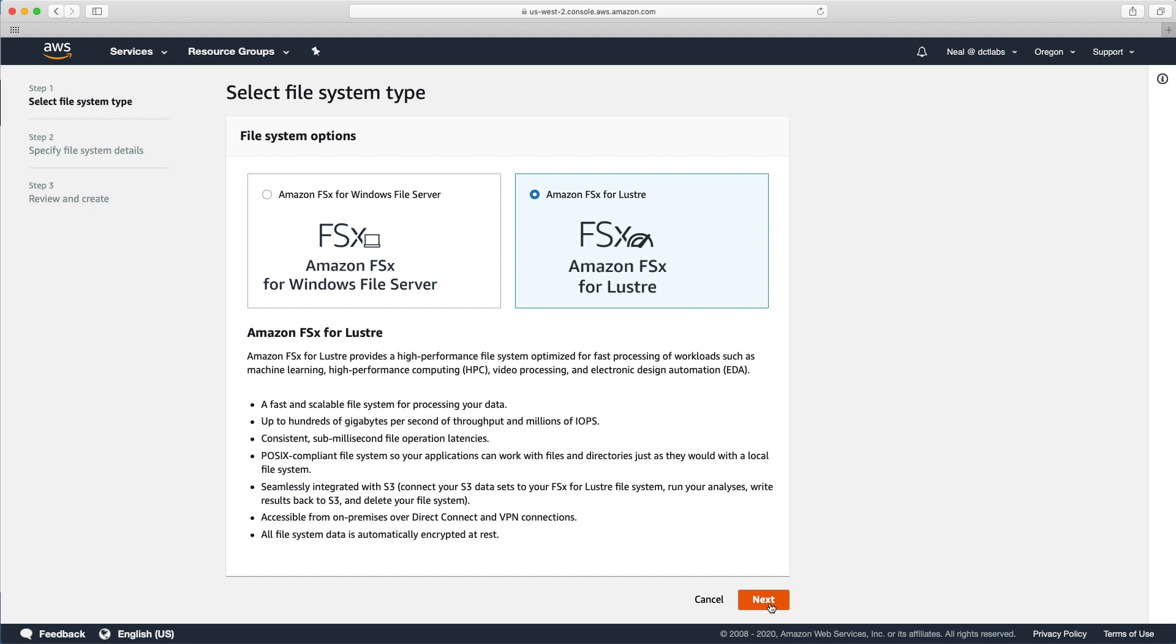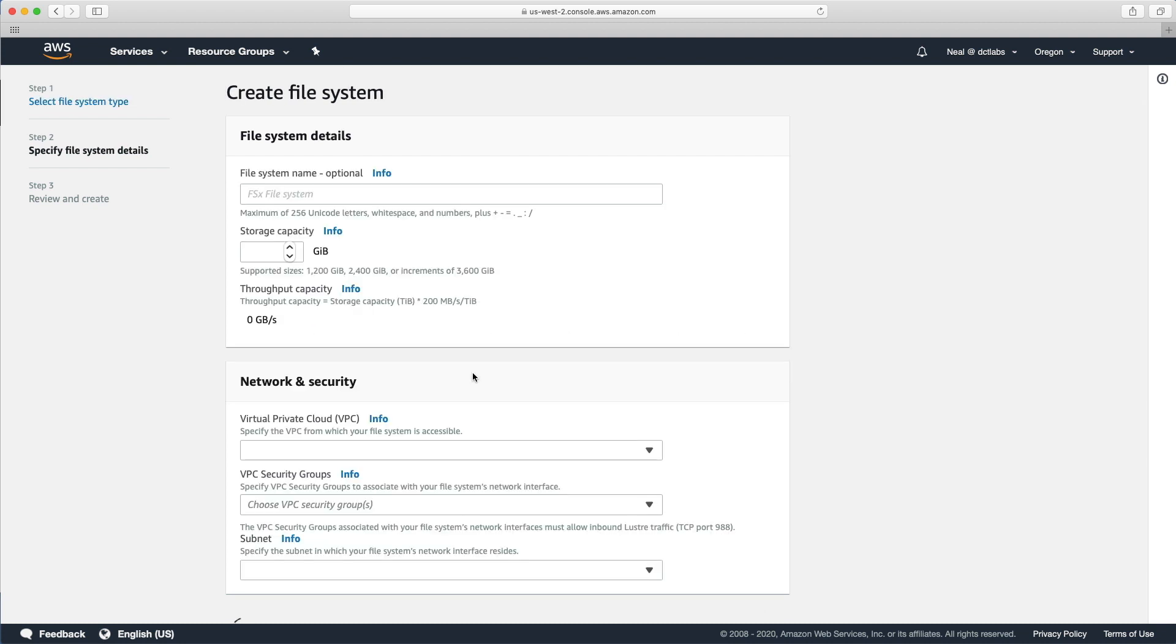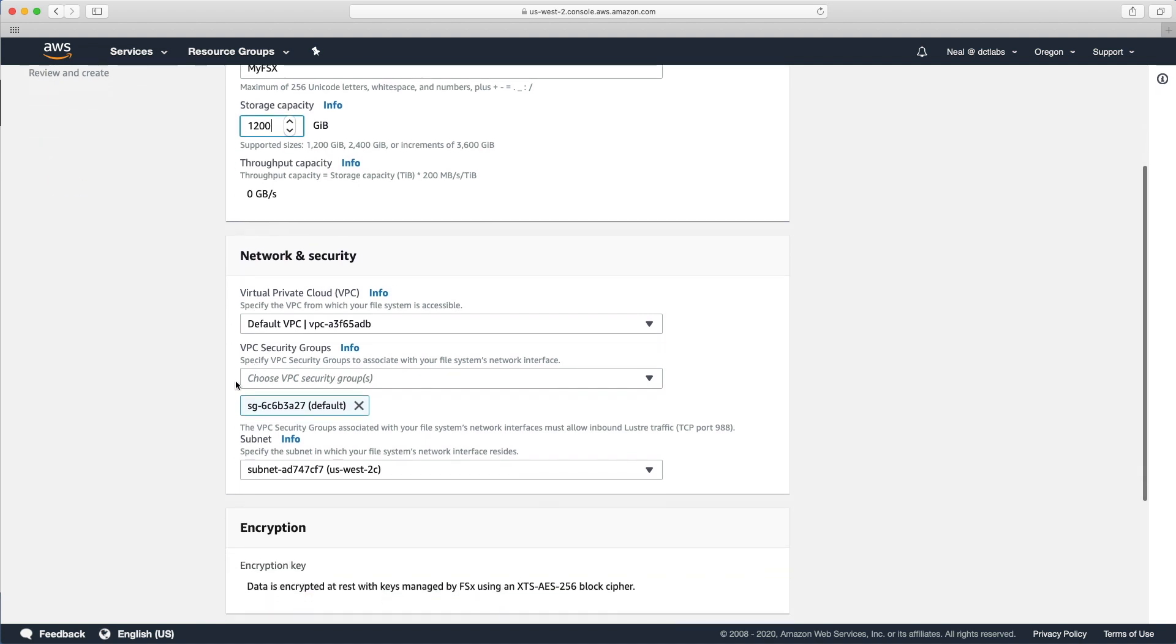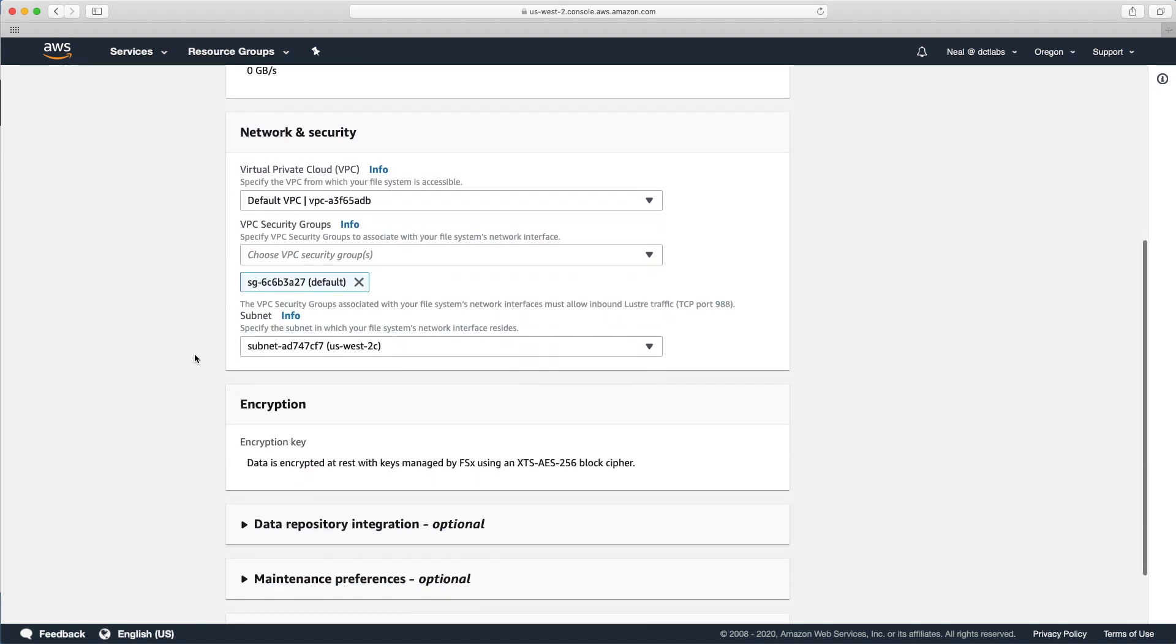Let's just choose next. Again, I'm just going to put something in here. In this case, you can see that the supported sizes are 1,200 gigabytes or 2,400 or increments of 3,600. So it's got to start pretty big. We don't really want to provision this, but let's just put something in for now.